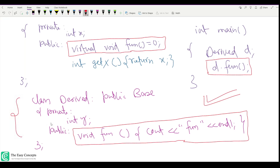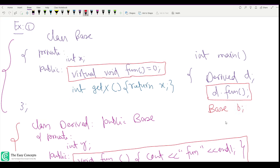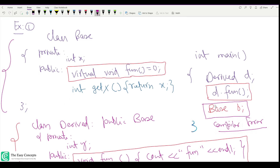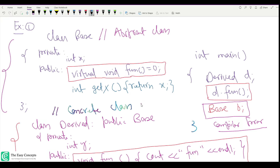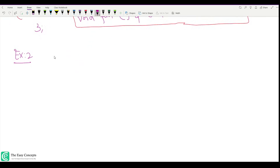This program works perfectly fine because we're making an object of the derived class which has all implementations available. But if you try to create an object of the base class like `base b;`, it will give a compiler error because you are trying to instantiate an abstract class. The derived class is the concrete class — you can create objects of it, but not of the abstract base class.